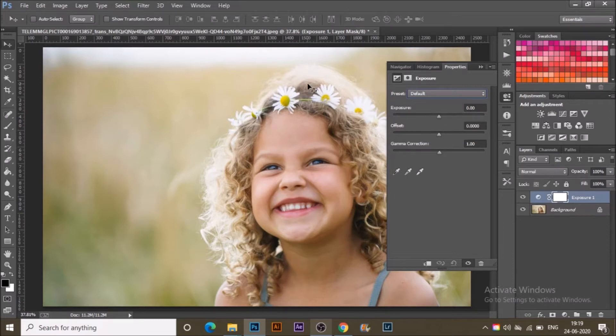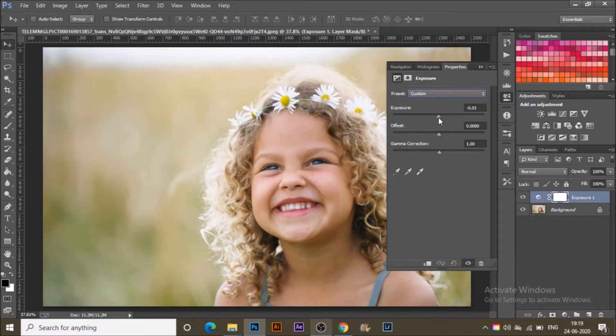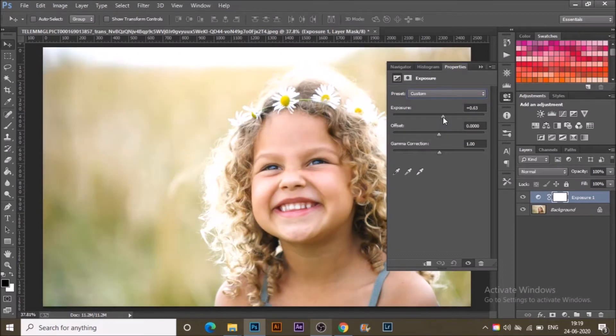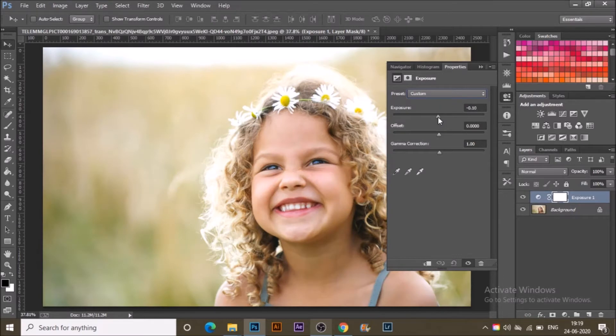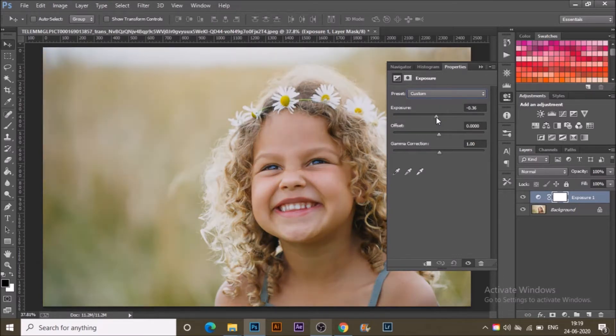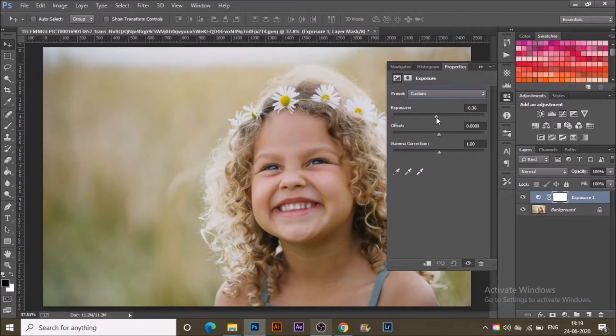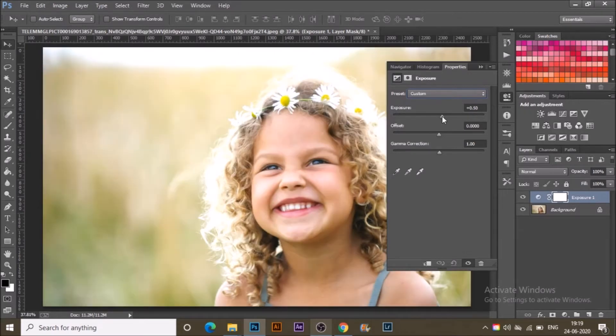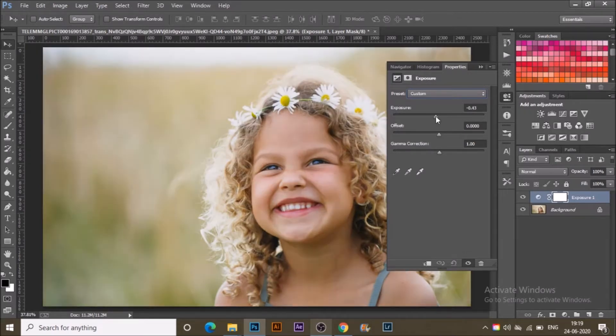The flowers will all get affected if I directly increase the exposure, and if I decrease it, it will go darker like this. Actually, the photograph is already overexposed or brightly exposed.